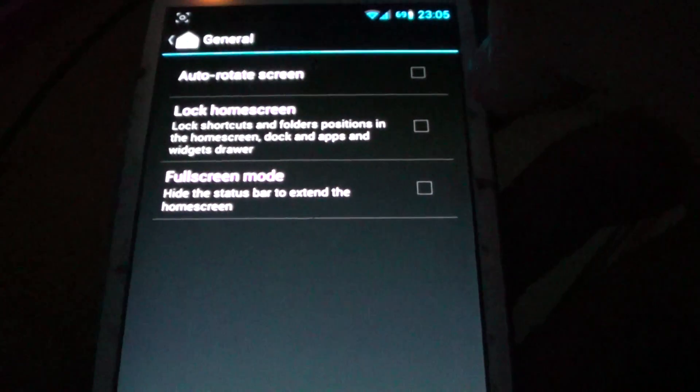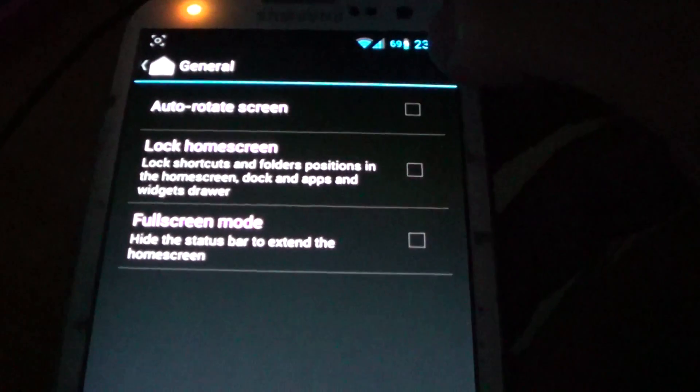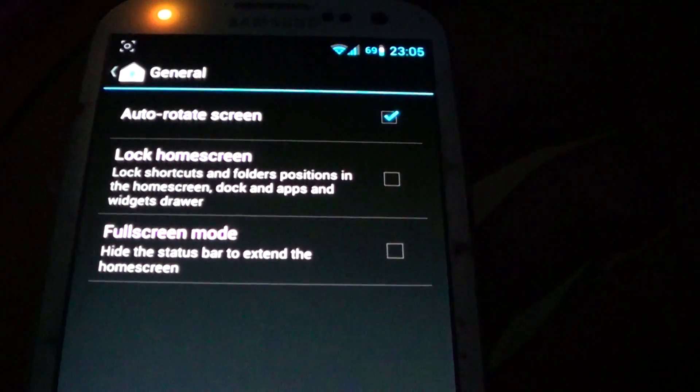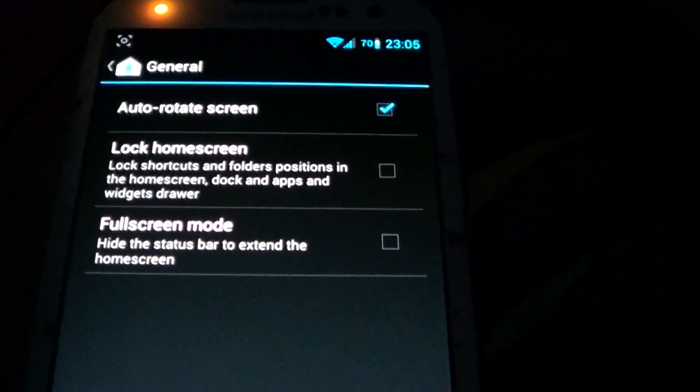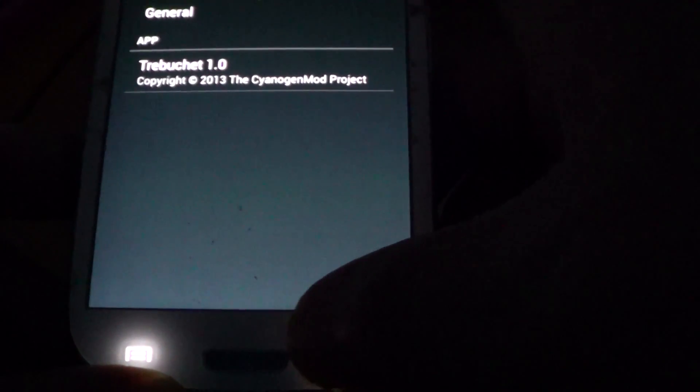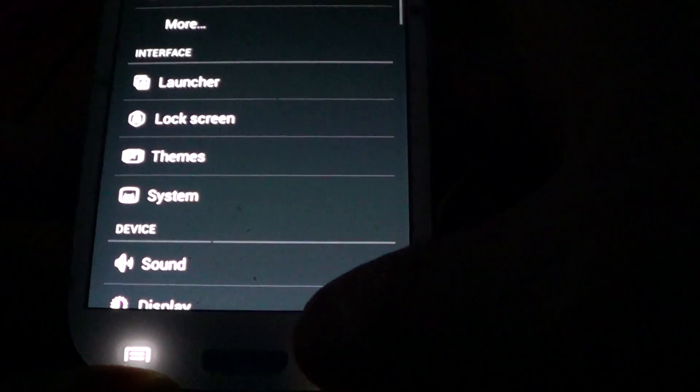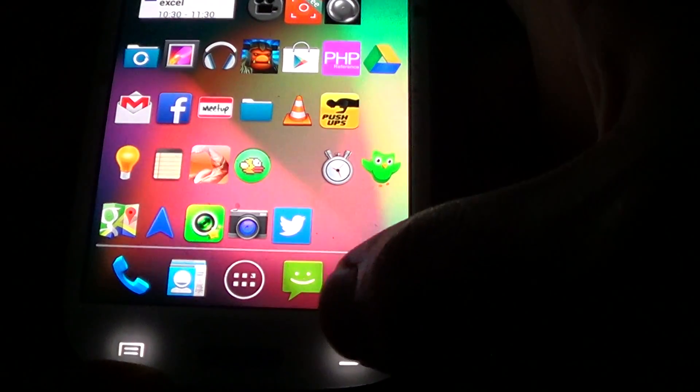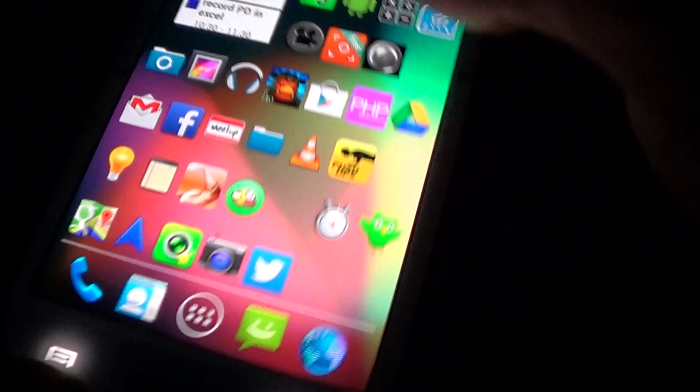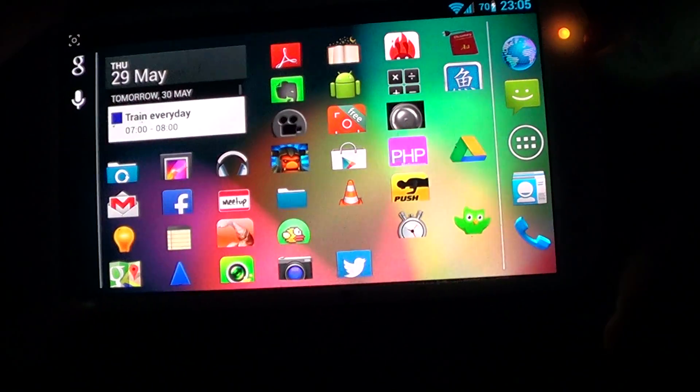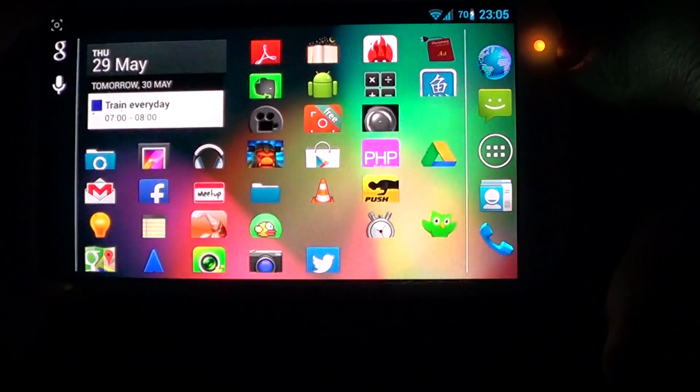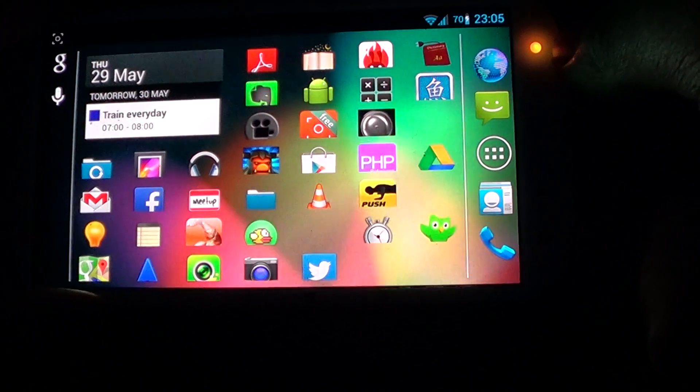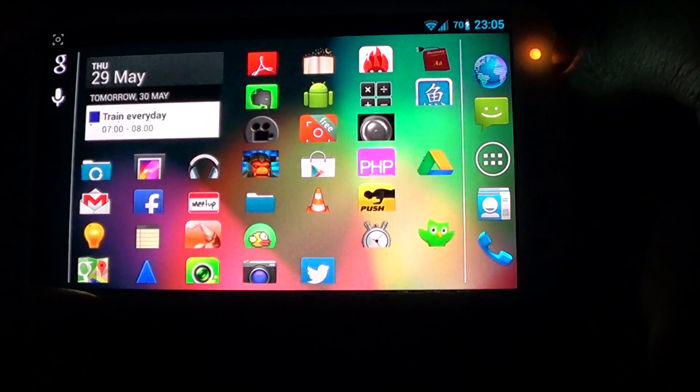And then go to General. And then click on Auto Rotate Screen. Turn it on. And then you can go back out to the Desktop. And then if you have your phone sideways, it'll rotate it for you. So this only works in CyanogenMod.